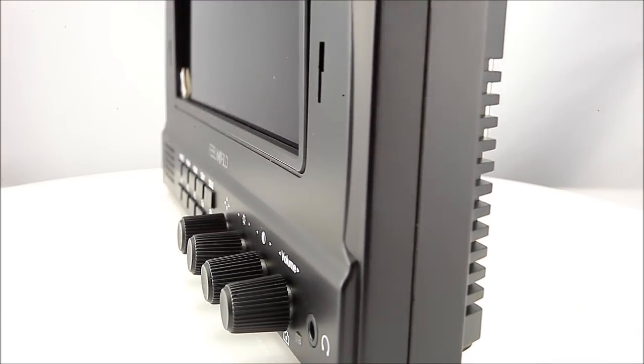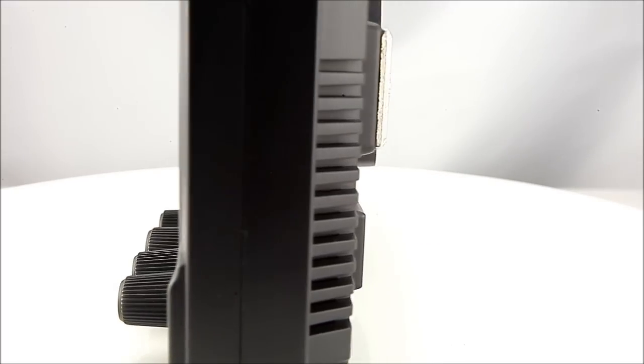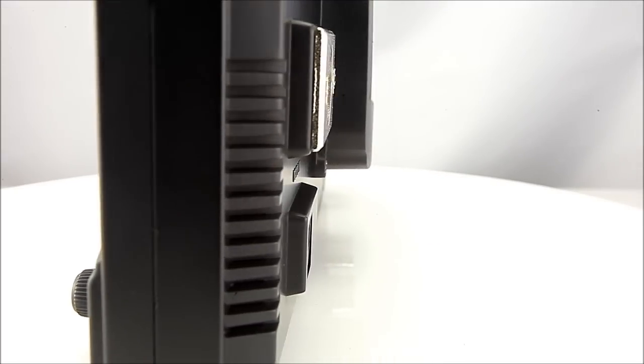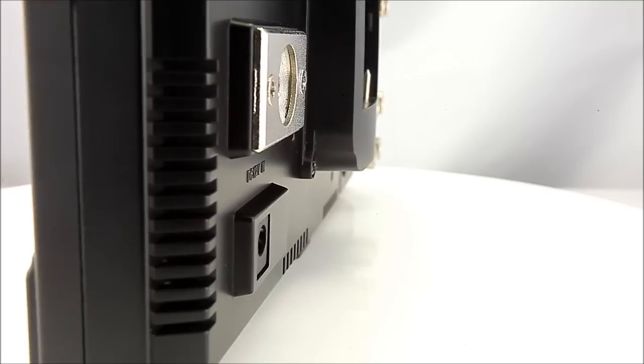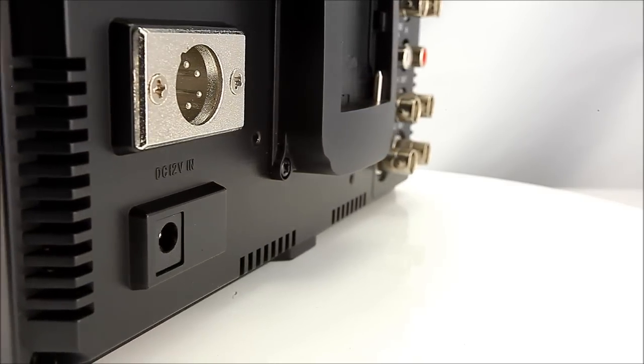With two SDI inputs, fast swap for toggling between both inputs, seamless switch.